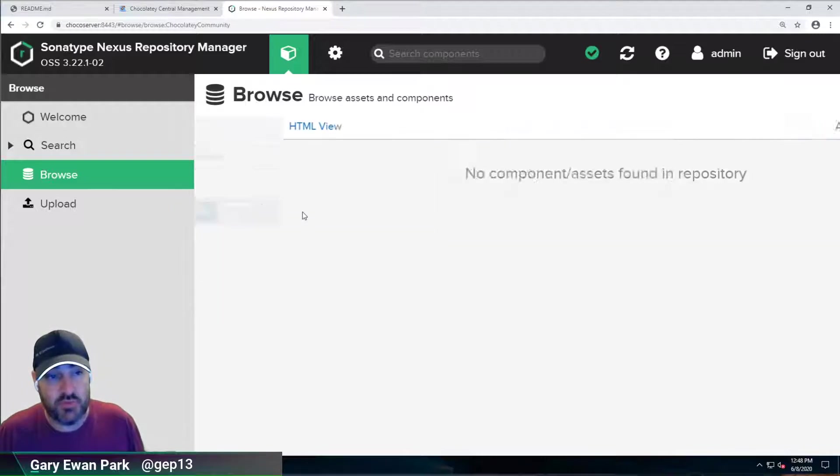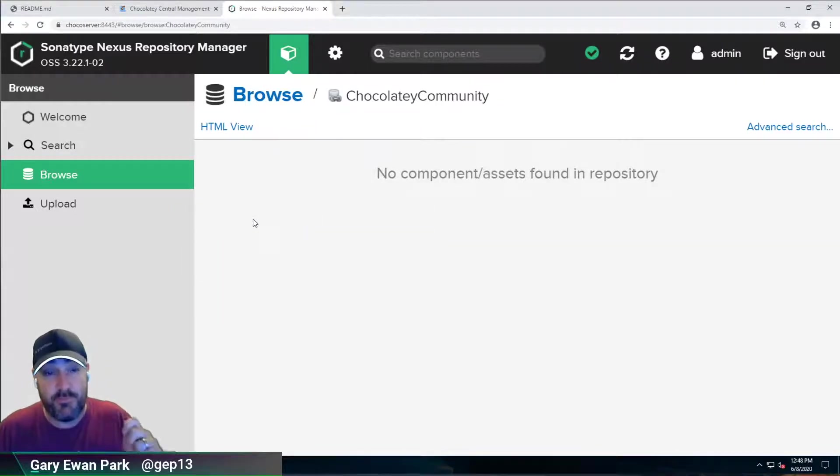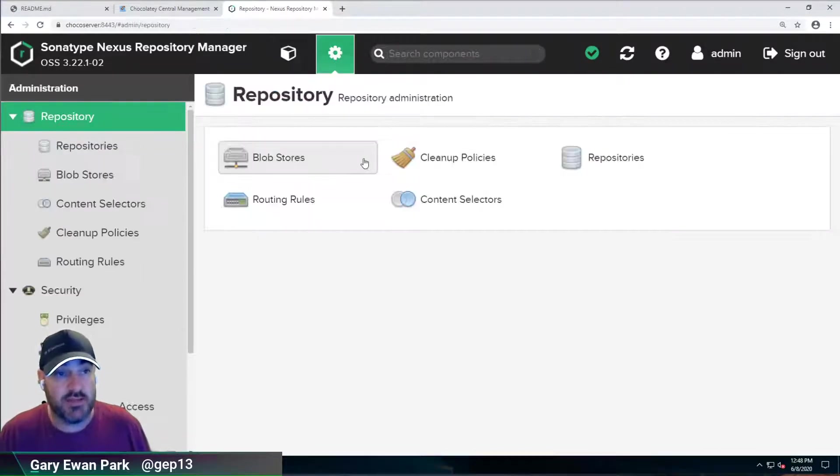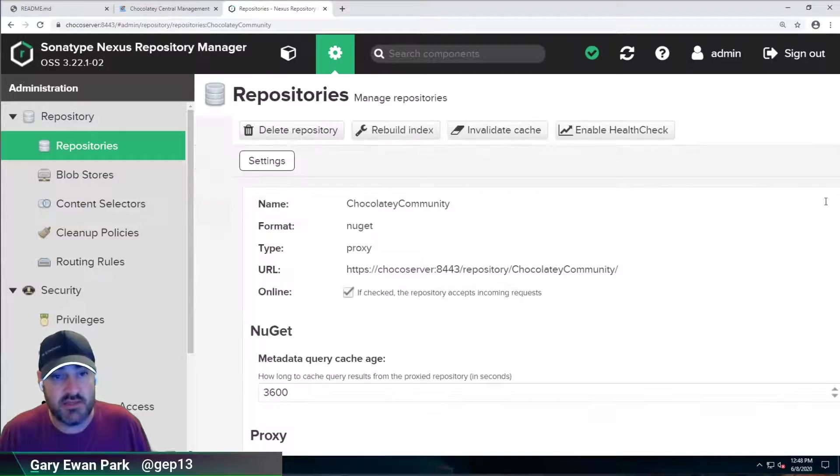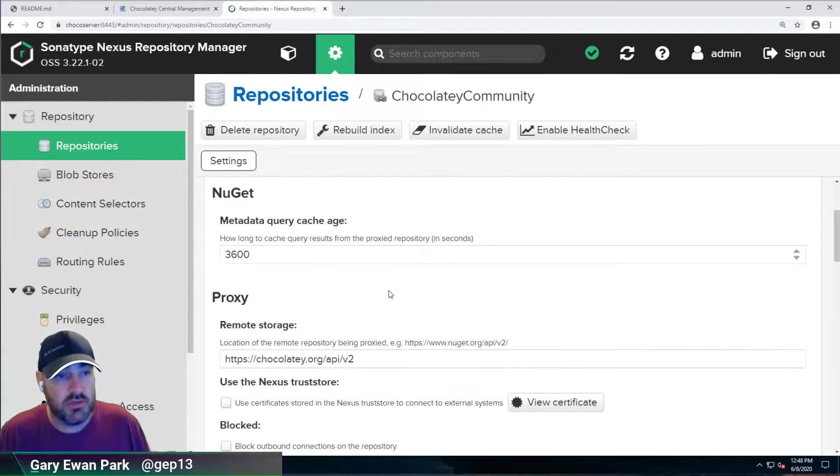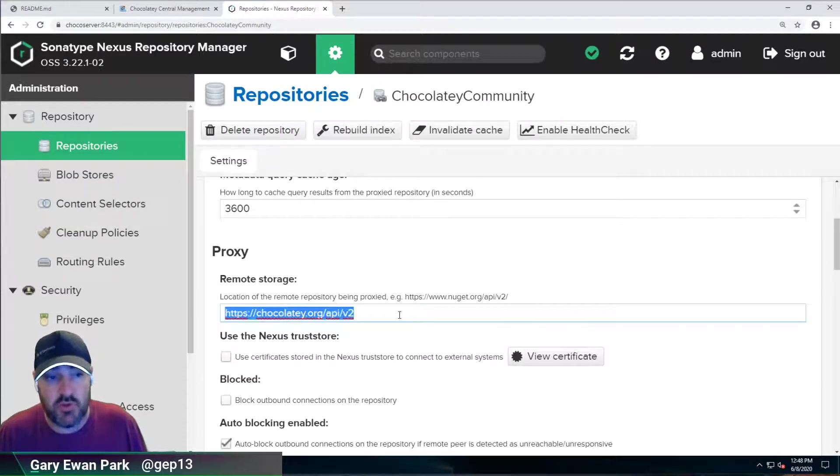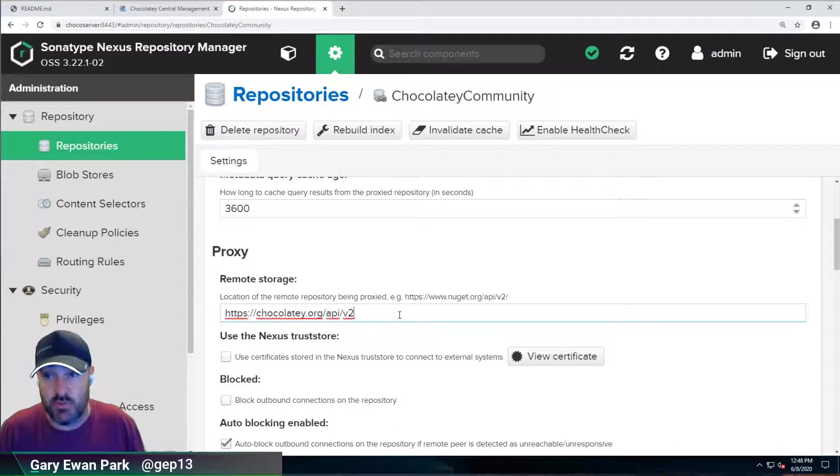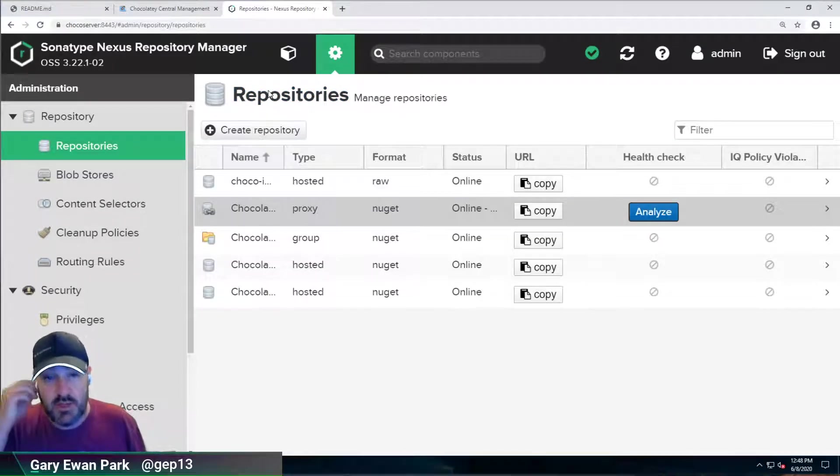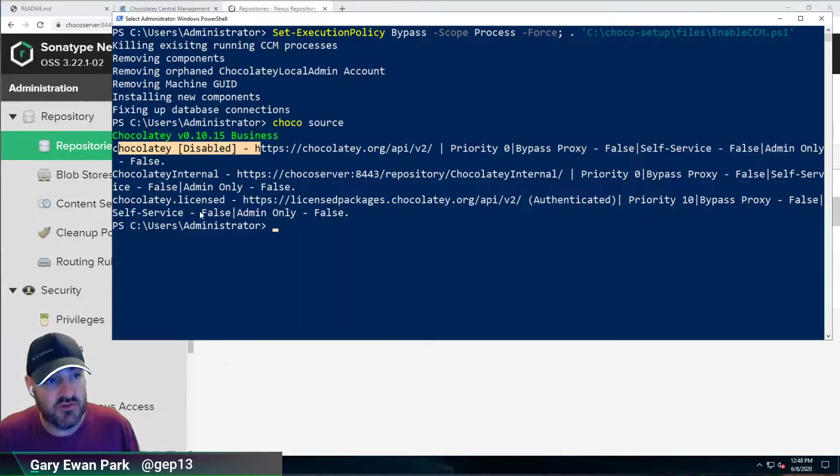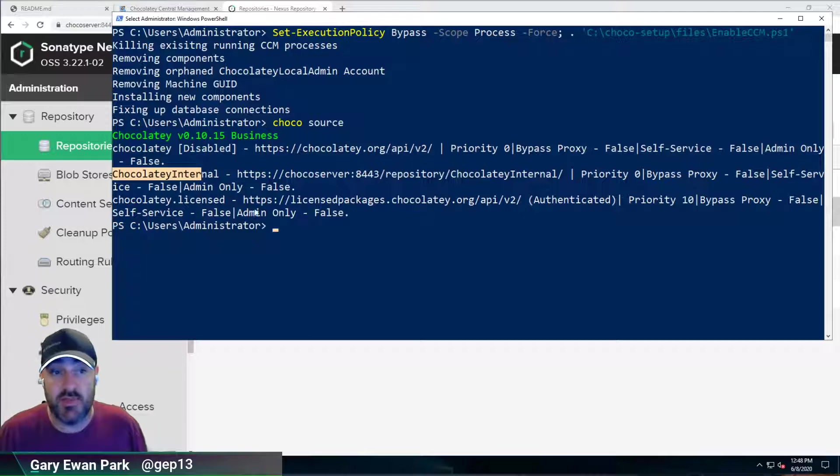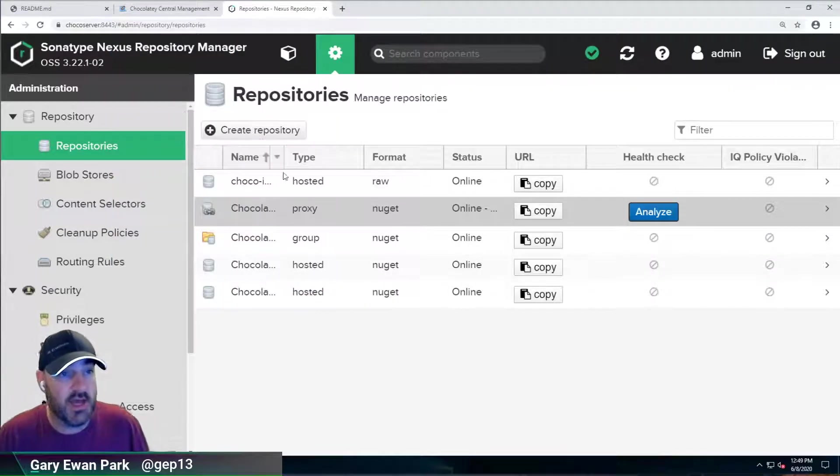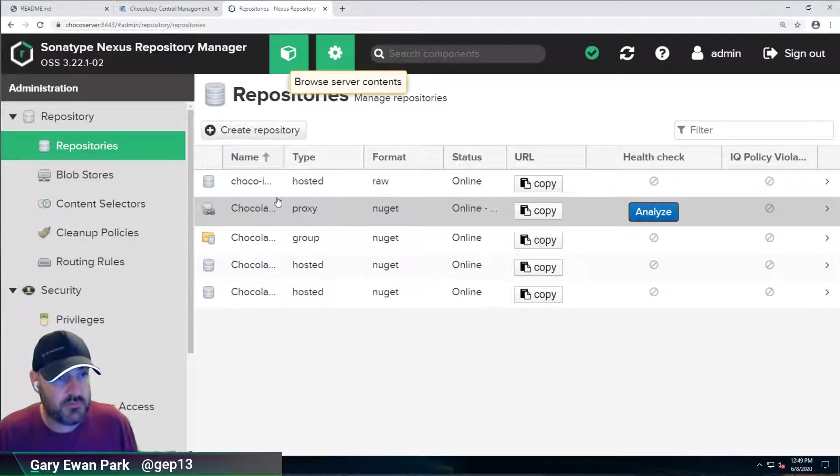So this one is a proxy. It's known as a proxy repository. It proxies to somewhere else. So if we look at the settings of that, we will see that this is a proxy to the default URL that is the community repository. So we've set them up so that you don't have to worry about them. But the one that's being used based on the source configuration on this machine is Chocolatey Internal. That's the one that's actually being used here.